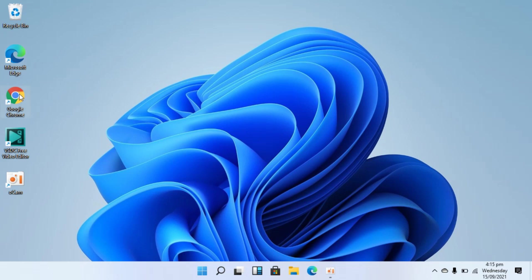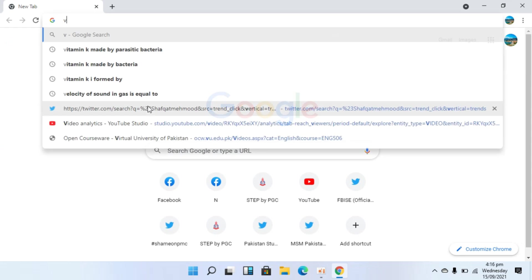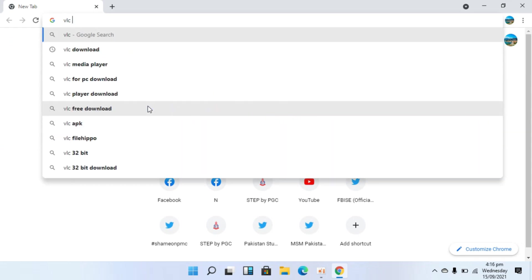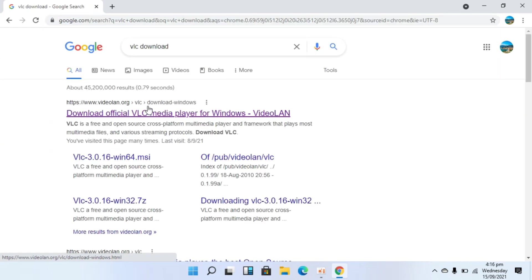Now to download the VLC media player, I would go with the Google Chrome browser. And here I will type in for VLC download and hit enter.